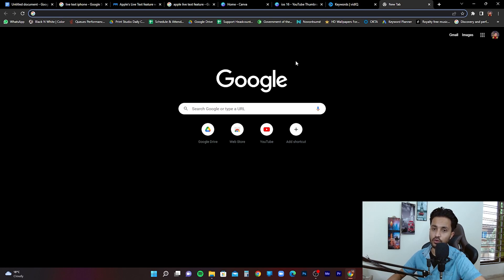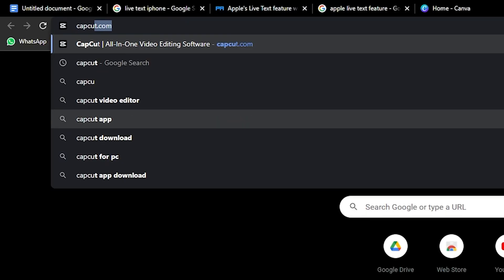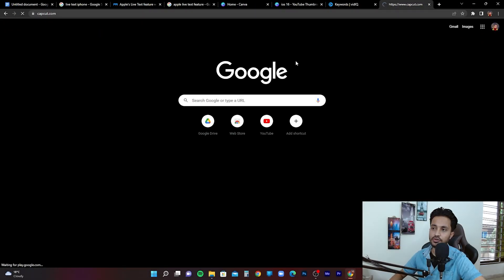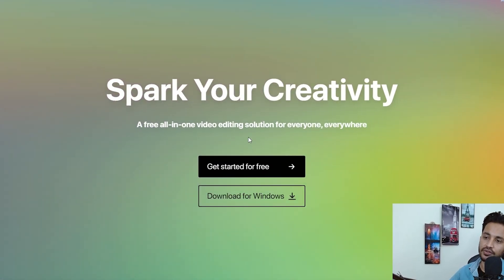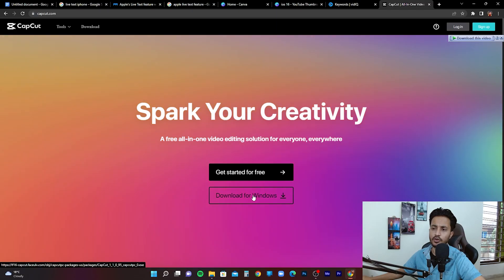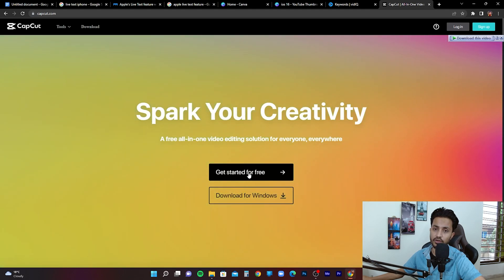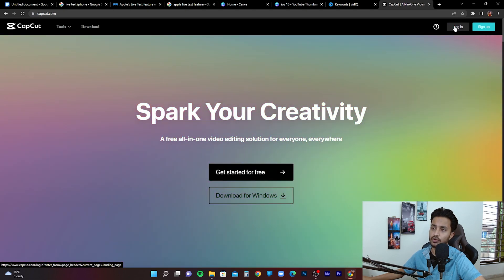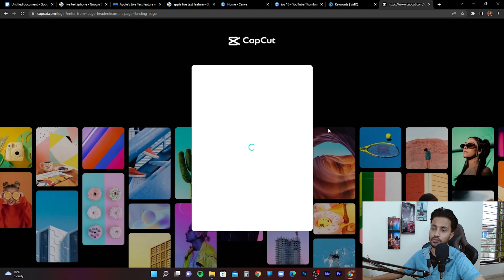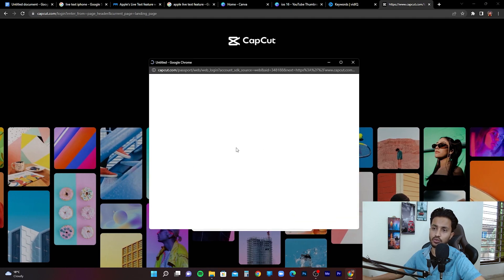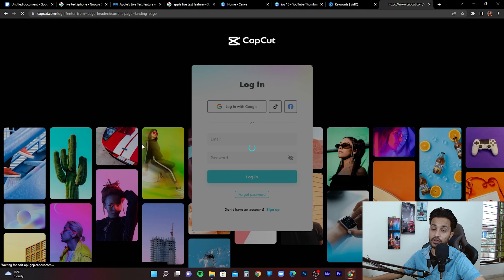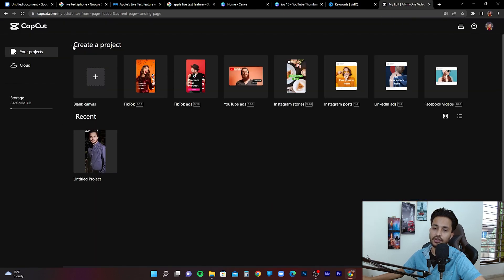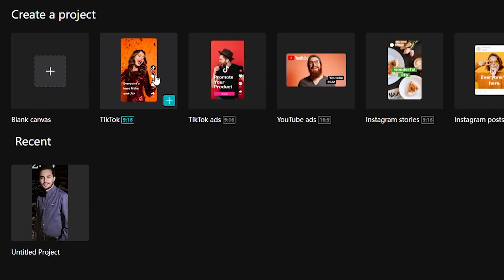Open up your browser and go to capcut.com. It'll take you to the CapCut website. There's an option to get started for free or download for Windows — you don't need to download, you can use this platform on their website. You can log in or sign up on the top right corner. After you sign in, if you were working on a project it'll display on the main page, and it will ask you to create a project and choose a template — blank canvas, TikTok, TikTok ads, YouTube ads, Instagram stories, etc.